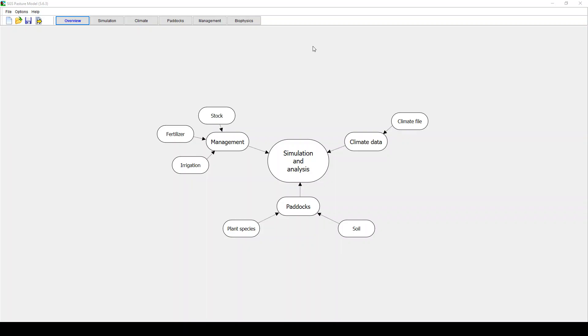You can do a single paddock simulation, multiple paddocks, you can do cutting, grazing, you can look at greenhouse gas emissions, soil carbon and basically sustainable grazing indicators. As this is a beginner level webinar I'm only going to look at some of these components very briefly. I will go into more detail in other webinars, so I'd encourage you if you're interested in a particular component to have a look at those webinars.